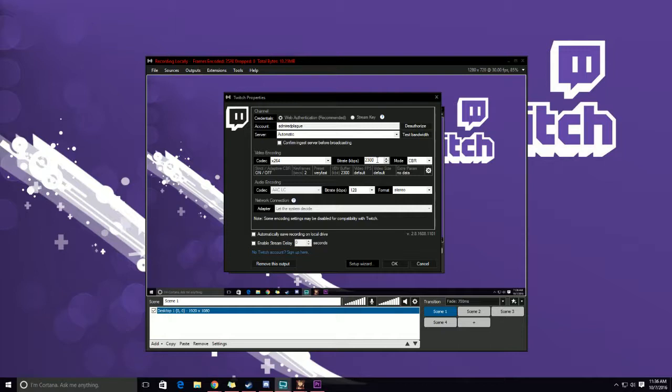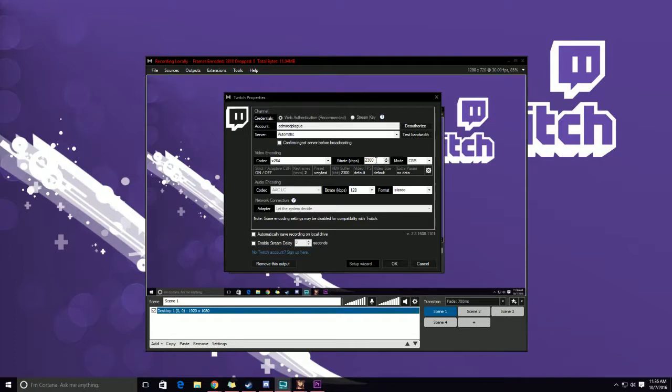So 2300, 2100, 2300, 2500—I wouldn't go any higher than 2500. Like I said, it's all around 720p and looks very well. So if you're noticing any issues with buffering, this may be too high.